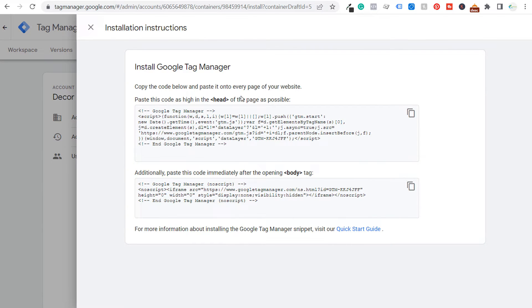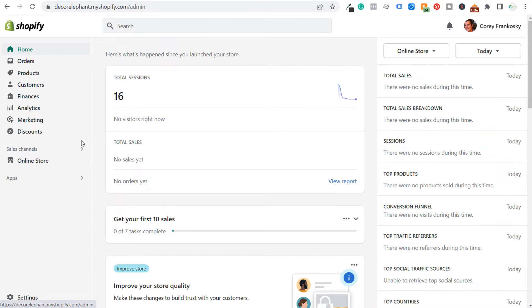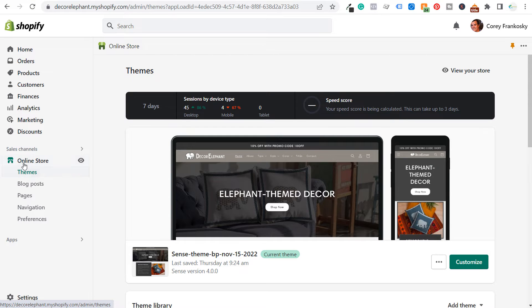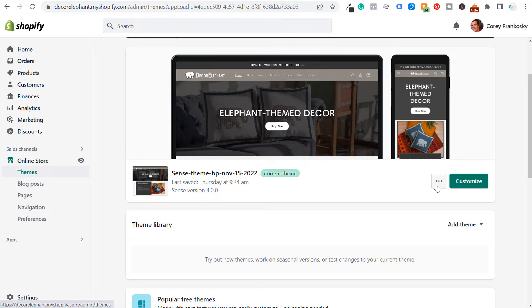You need to paste two pieces of code into the theme.liquid file of your current Shopify theme. The first snippet goes as high as possible directly underneath the opening head tag. Additionally, the second snippet goes immediately after the opening body tag. Copy that code, go to the back end of your Shopify website, navigate to Online Store, then Themes, click the three dots on your current theme, and click Edit Code.